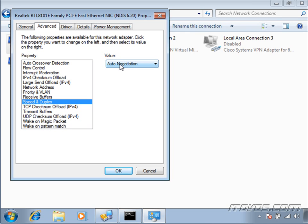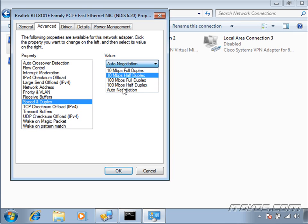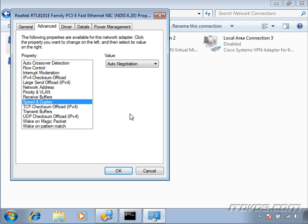Another problem comes when auto-negotiation is set and something causes the speed and duplex to negotiate down to a lower level. Let's say we've got a bad cable or bad network card — we think things are supposed to run at gigabit speeds, but really they're auto-negotiating down to 100 megabits per second or even 10 megabits per second. The network really slows down and we're not sure why, but it only slows down for this particular host. That could be because a bad cable or network card is causing auto-negotiation to negotiate down to a lower level.